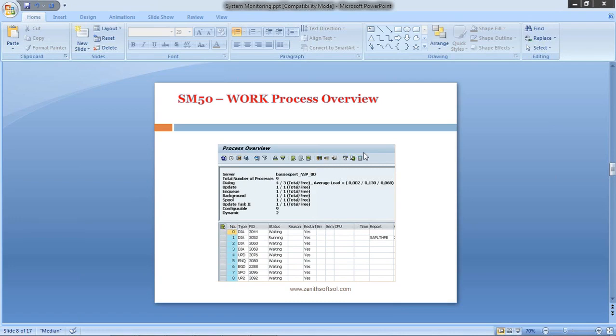This lists all the work processes with their type, current status, program, user ID, and action being performed at that point of time.